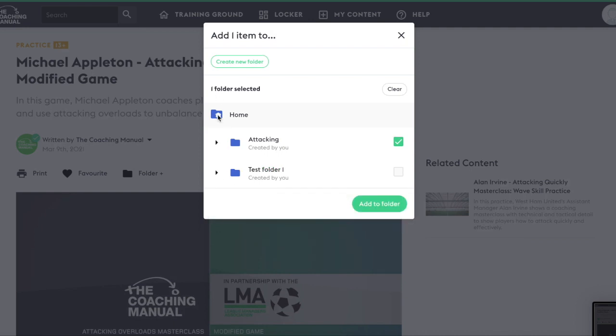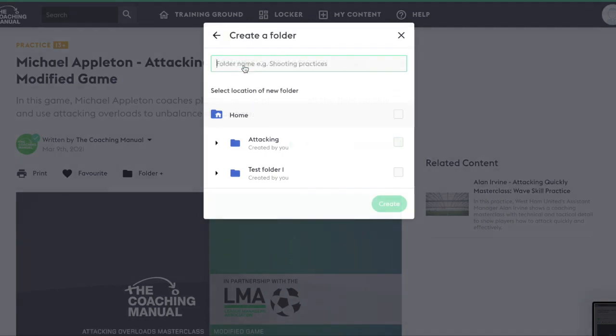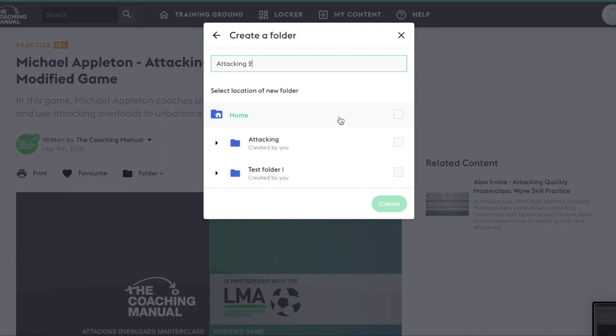You can also create new folders here. Click create new folder. Give your new folder a name and choose the location of new folder. Home means that the folder will be a new top level folder. Choosing any of the other folders will mean that your new folder appears within that folder.